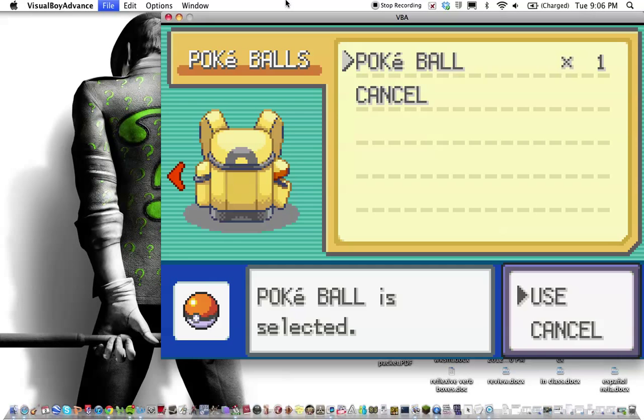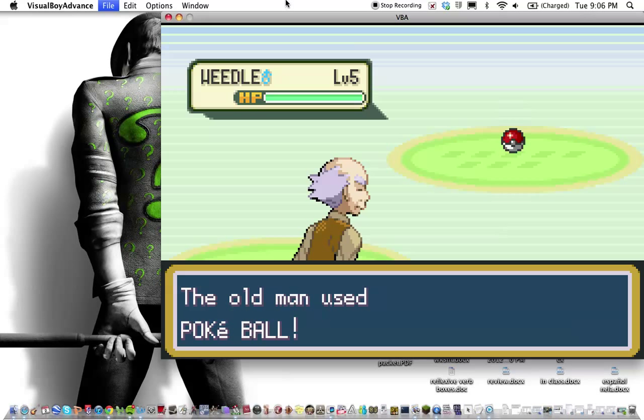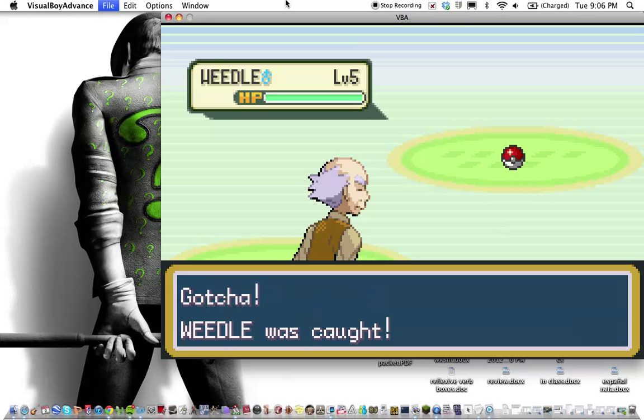A Weedle of all things. It's not even in the forest. Doesn't make a whole lot of sense, but that's Pokemon Fire Red I guess.